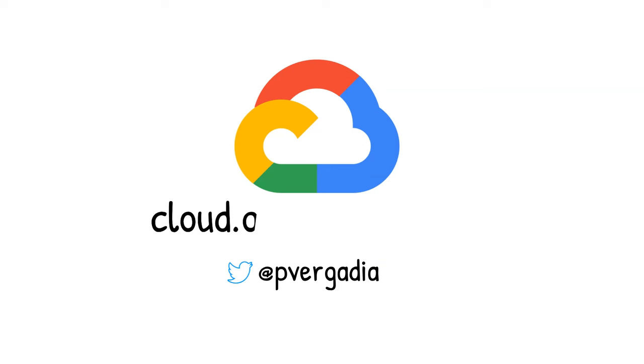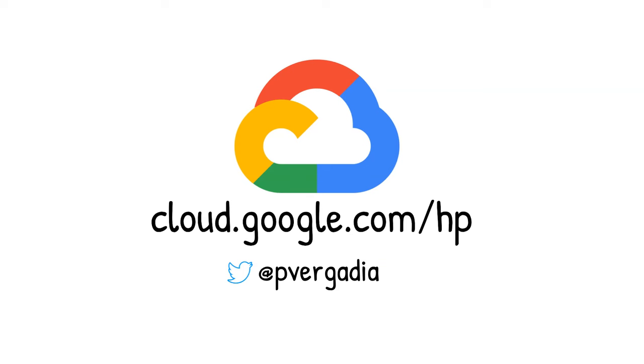If this has piqued your interest, visit cloud.google.com/HPC to learn more and get started.